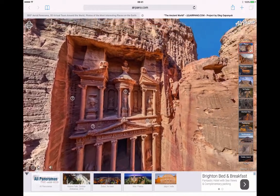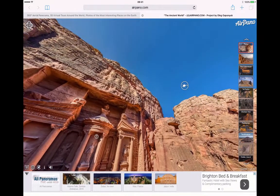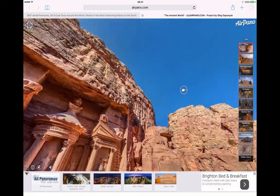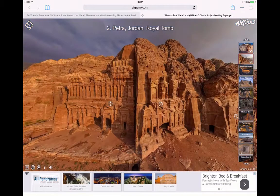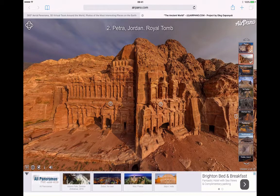If I tap onto that helicopter like we saw up in the sky there, that will then take me to the helicopter view from above. So we're looking at the royal tomb here, or the treasury, in Petra and Jordan.